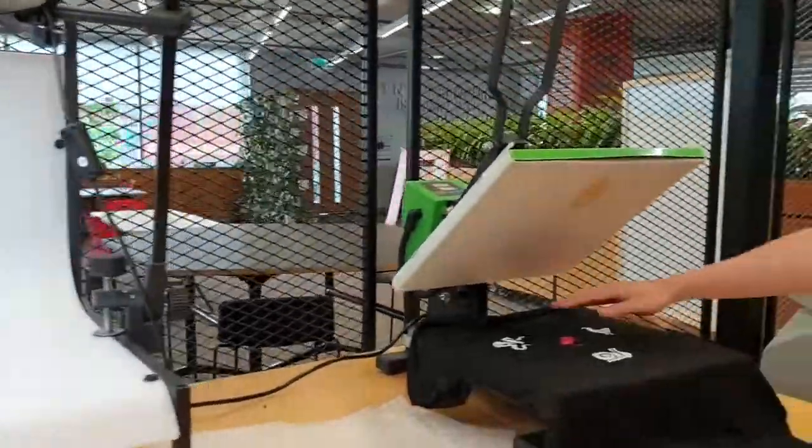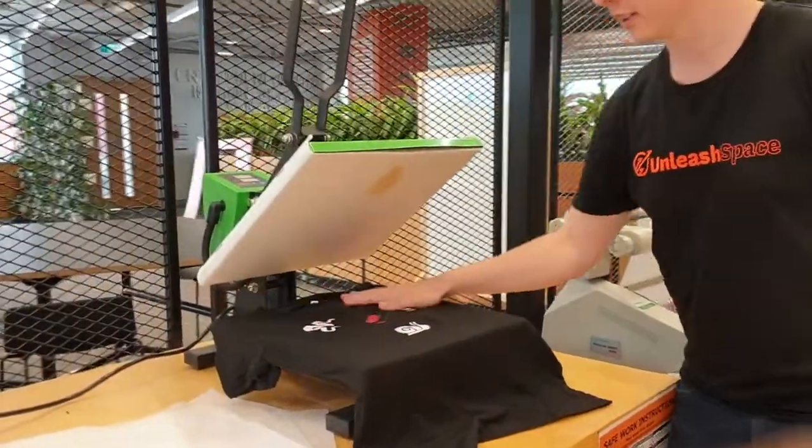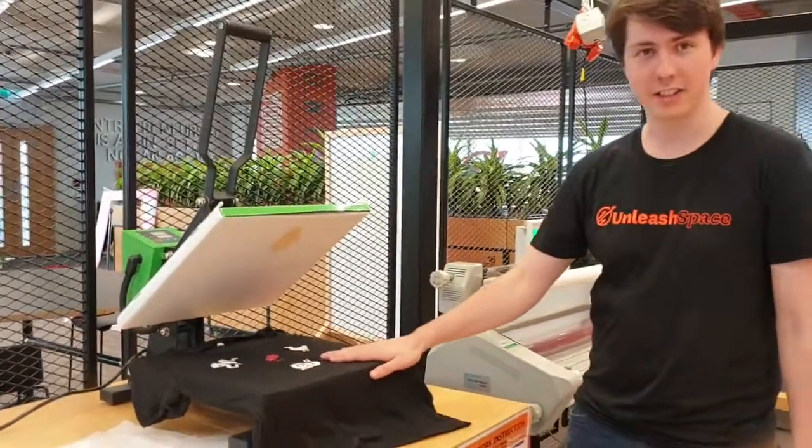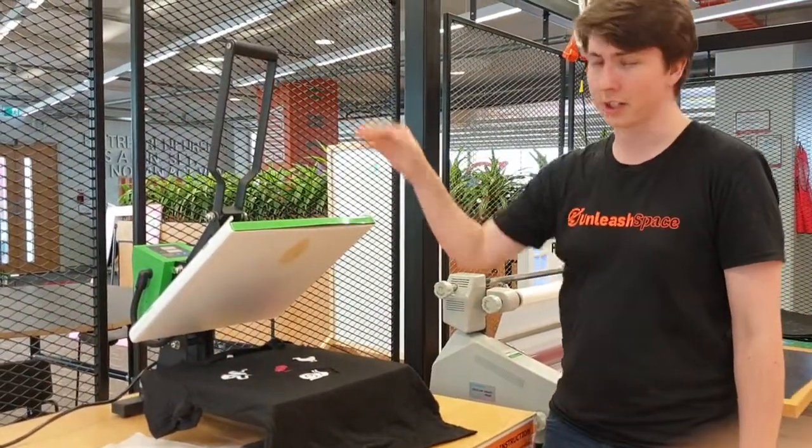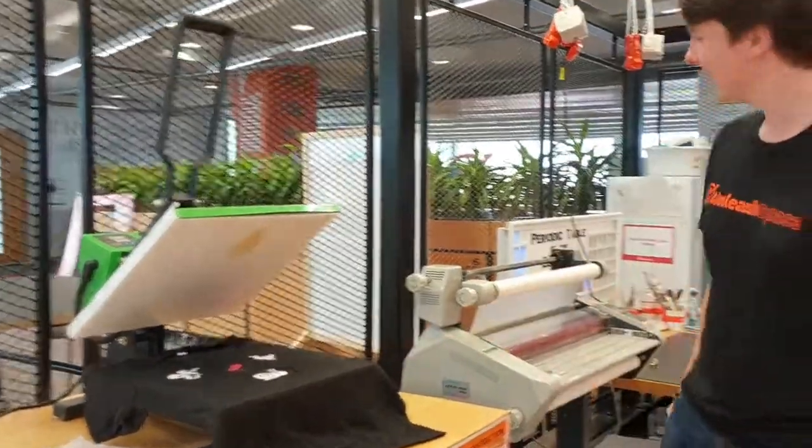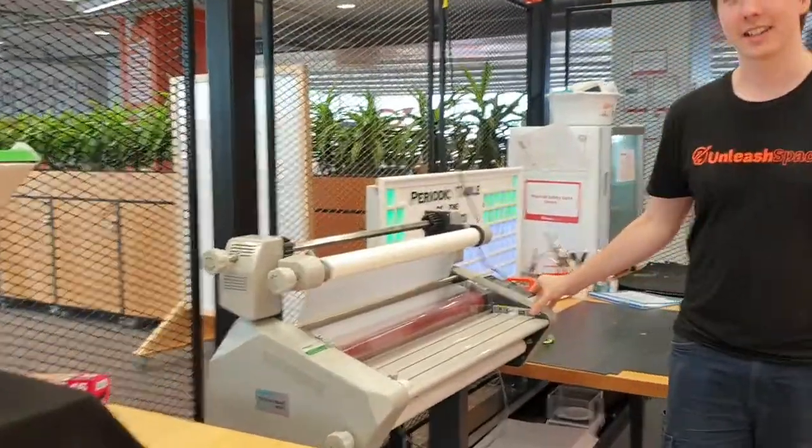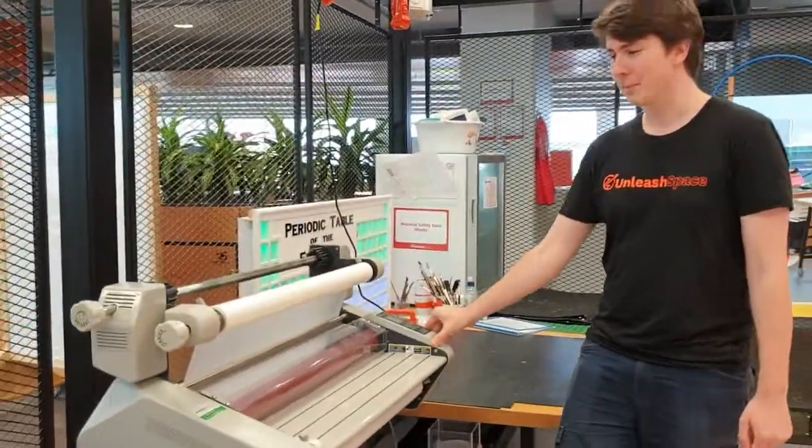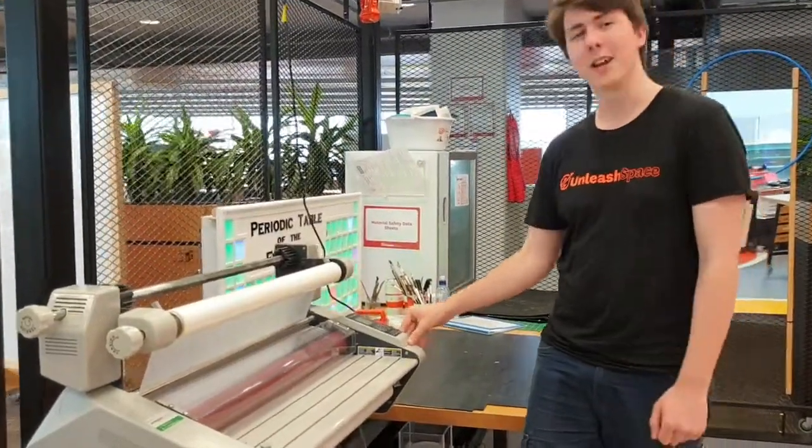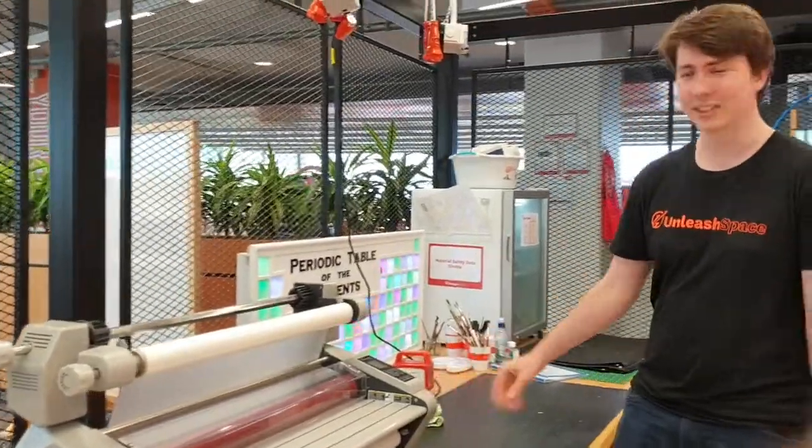Here's the heat press. So once you've vinyl cut some stickers, you come here to transfer them onto the t-shirt. And a large format laminator for the large format printer. So you can laminate those big posters and banners you print.